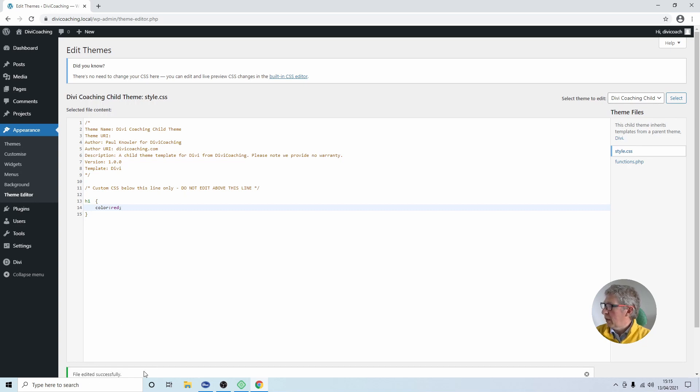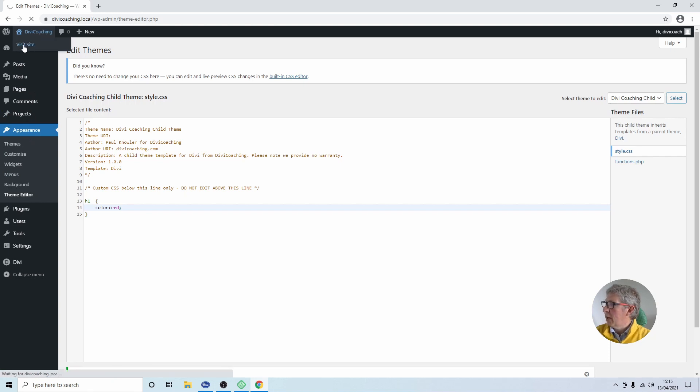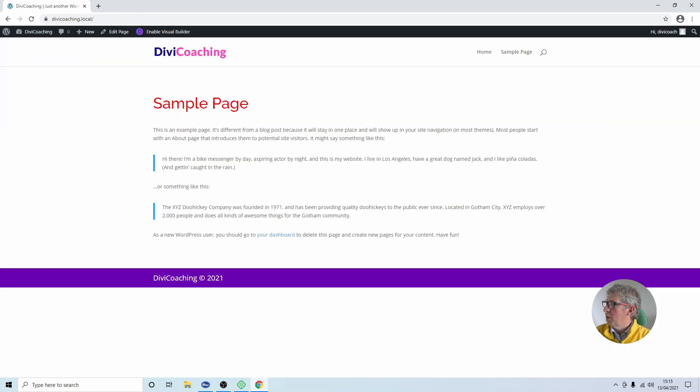We'll see it says file edited successfully. We can now head back to the site and we'll notice that our headlines change colour which means our CSS is working.